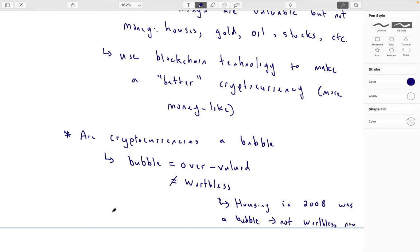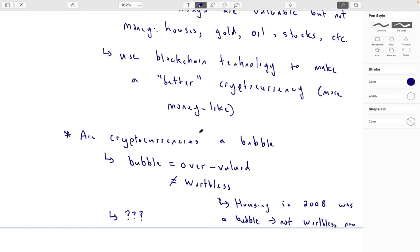Back to the question: are cryptocurrencies a bubble? No one can tell you. You'll find lots of economists and other experts who say yes, and lots who say no, it's not a bubble. I'm certainly not here as a computer scientist to tell you. But this is a reasonable question to ask, and logically it makes sense. In the next video, we'll look at central banks and how they generate money.